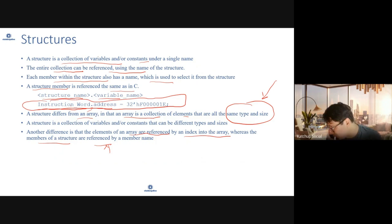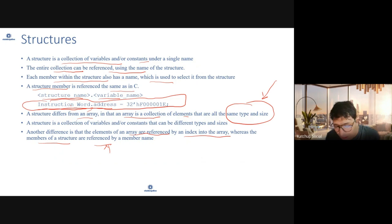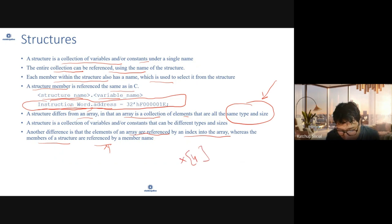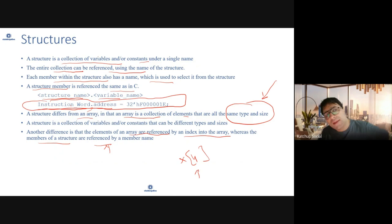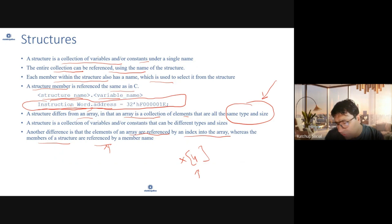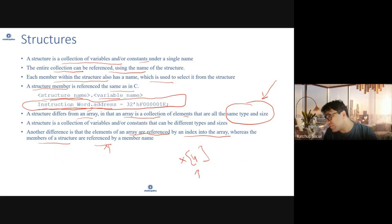An array is typically referenced by an index, whereas a structure is referenced by a member name — for example, accessing instruction_word.address. We'll see different types of arrays that SystemVerilog allows us to define a little later in this webinar.